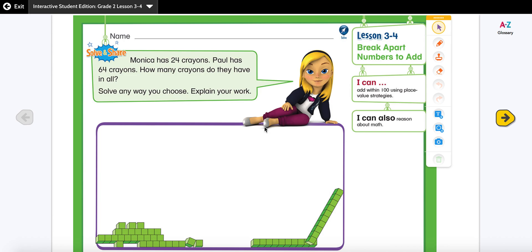Today our lesson is to add within 100 using place value strategies, so we're going to break apart numbers to add and use different strategies to show our work. Let's look at our solve and share question: Monica has 24 crayons, Paul has 64 crayons — how many crayons do they have in all? Solve any way you choose and explain your work.